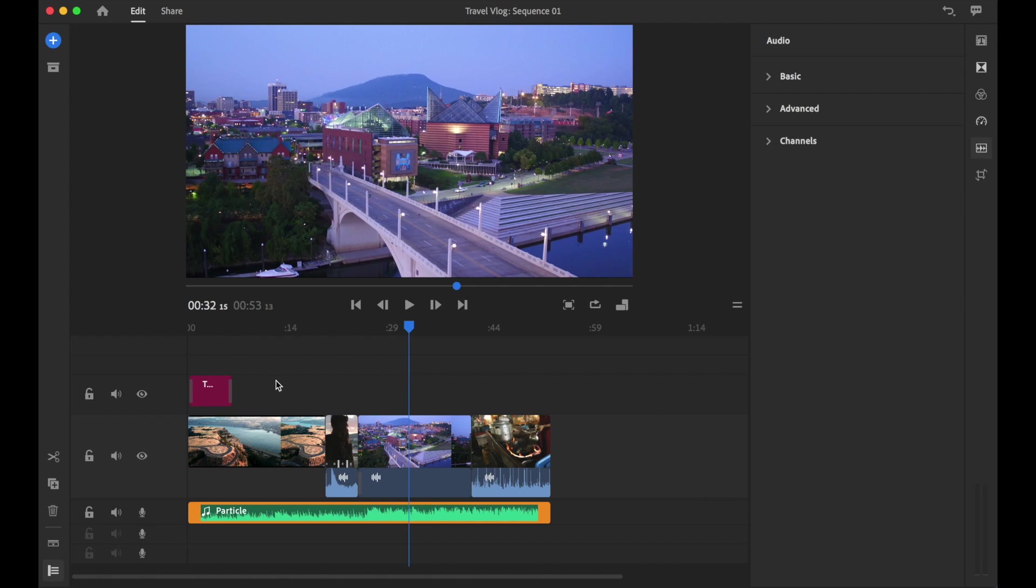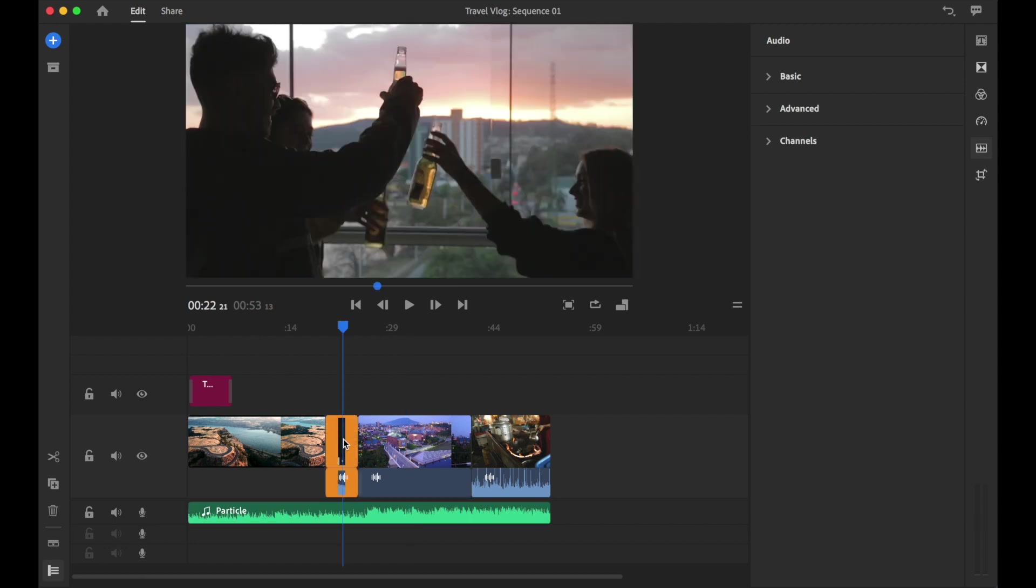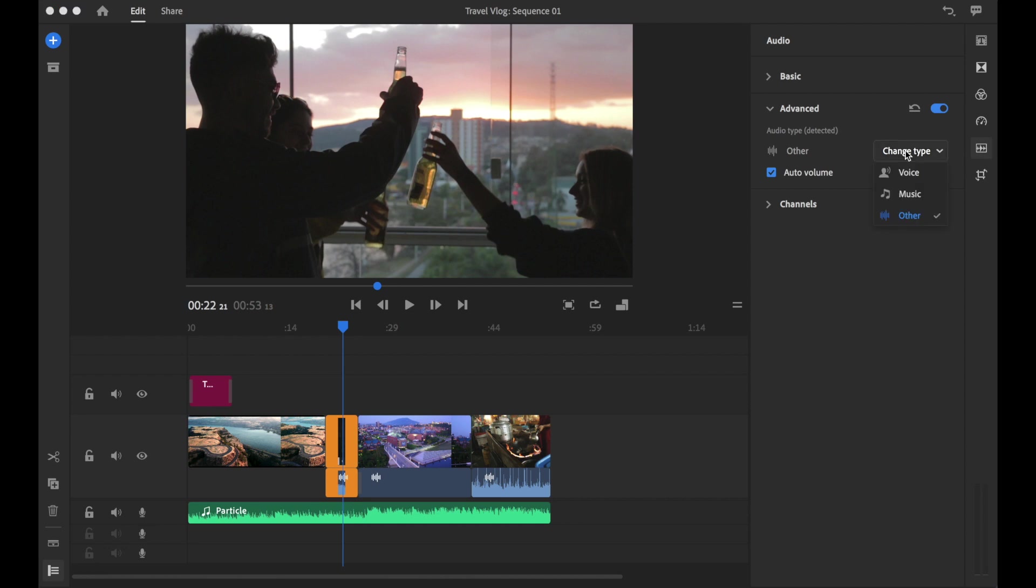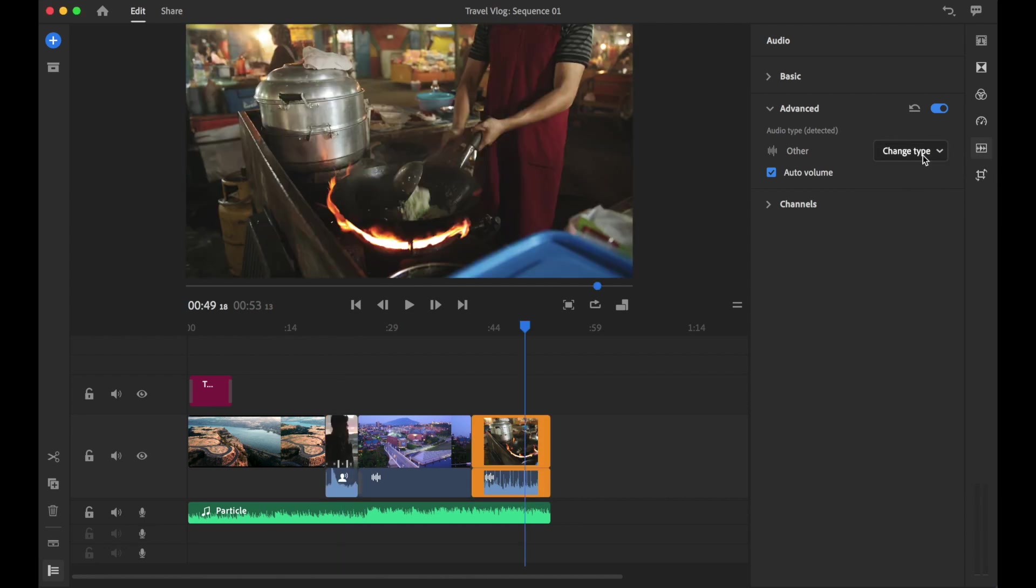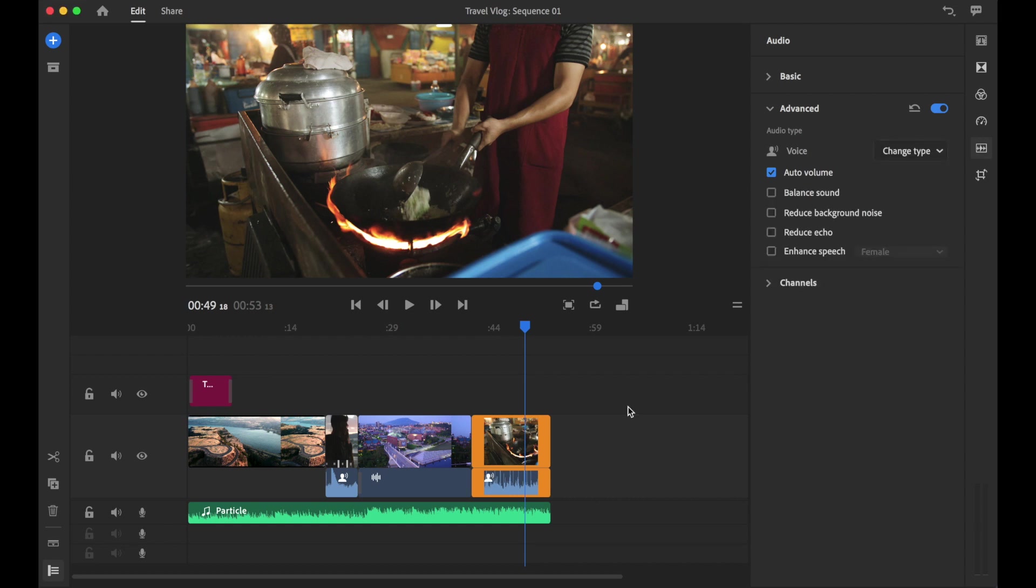Let me go ahead and demonstrate. What we need to do is we need to assign the audio tracks. Let's click on the one of them clinking the beer bottles, hop over here to the right hand side to the audio menu, open up advanced where it says the audio type is other, go ahead and change the type and assign it as voice. Let's go ahead and change that to voice.